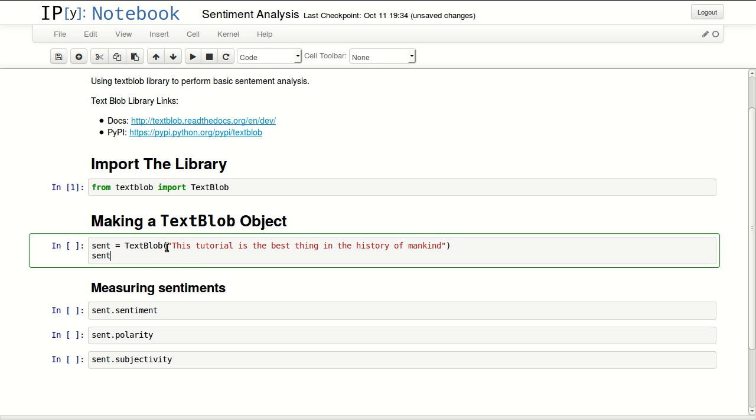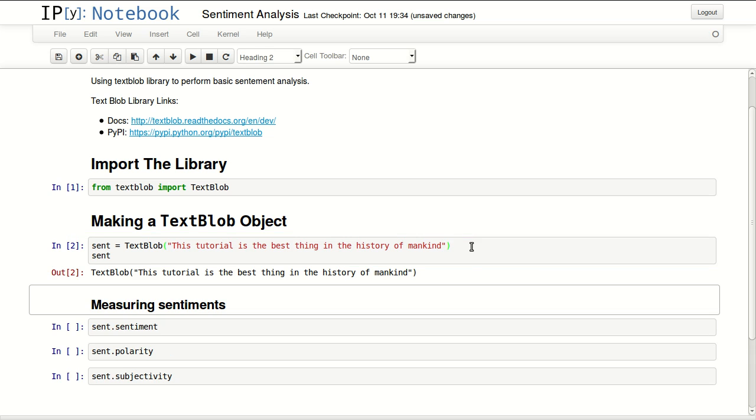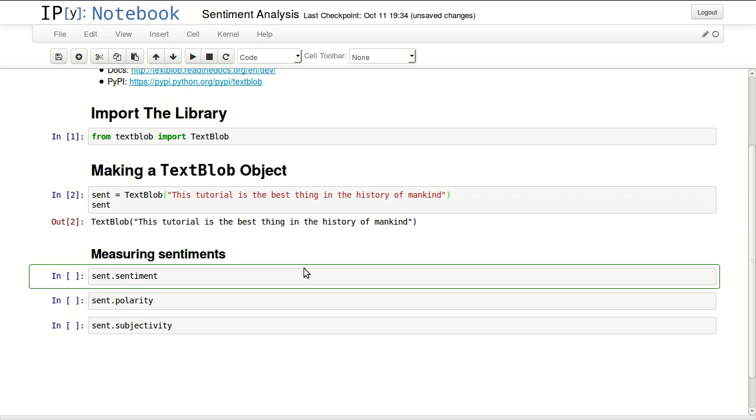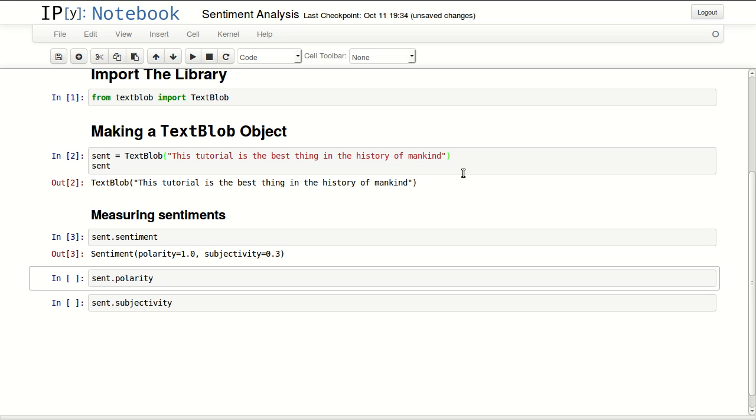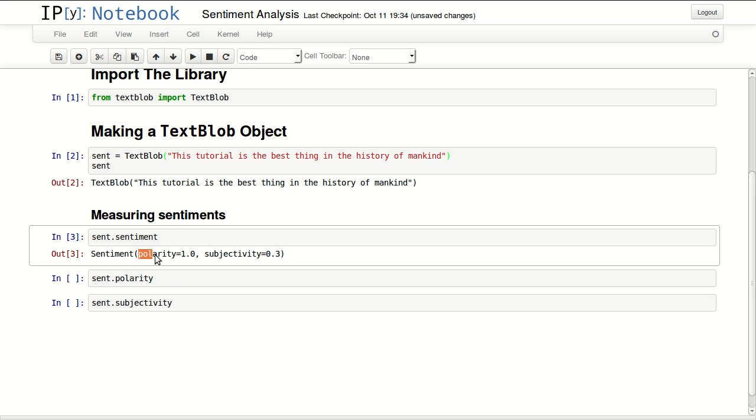You can perform sentiment analysis over your text. So my text in here is 'This tutorial is the best thing in the history of mankind.' It has polarity of 1.0, that's the highest polarity. The lowest will be minus 1.0.